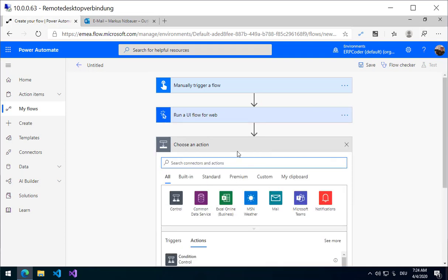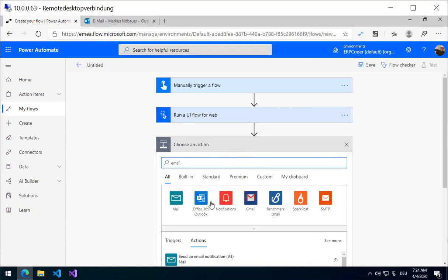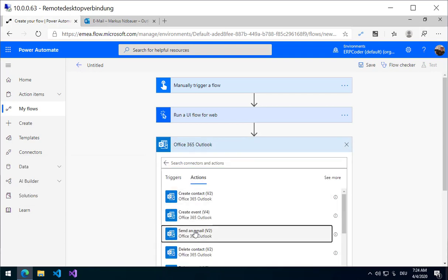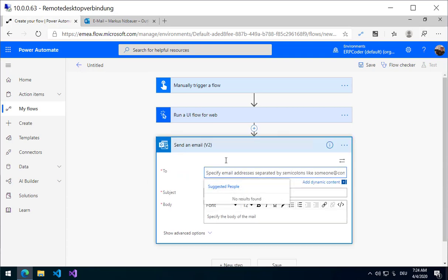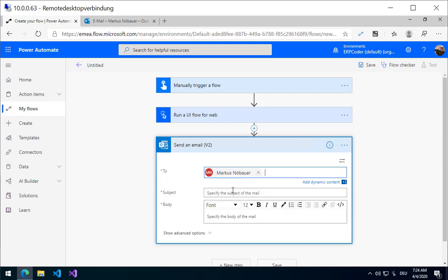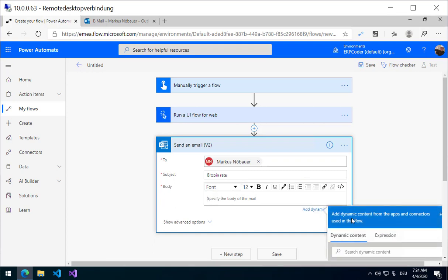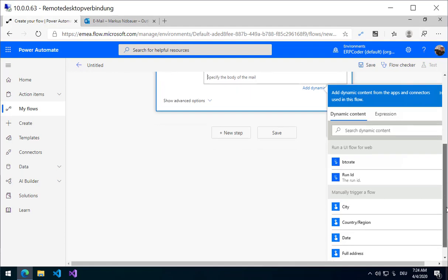In the next step, I am going to use an email from Office 365. I am going to send an email to myself with the actual Bitcoin rate and the value with the variable from the Flow that was called BTC Rate.